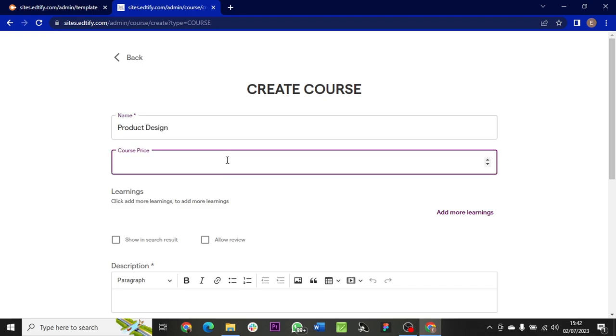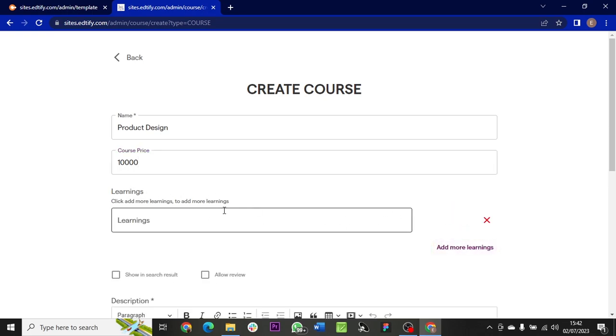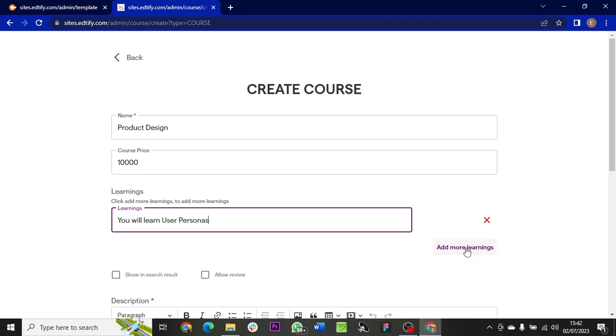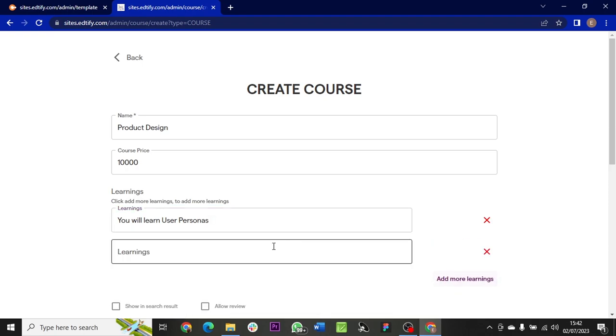If you want to add a price to it, come down here to add the price - 10,000. Then if you want to add learnings, the objectives of the course, come down to Add More Learnings. You can then use the personas to add more objectives. You can click on Add More Learnings again to add more.